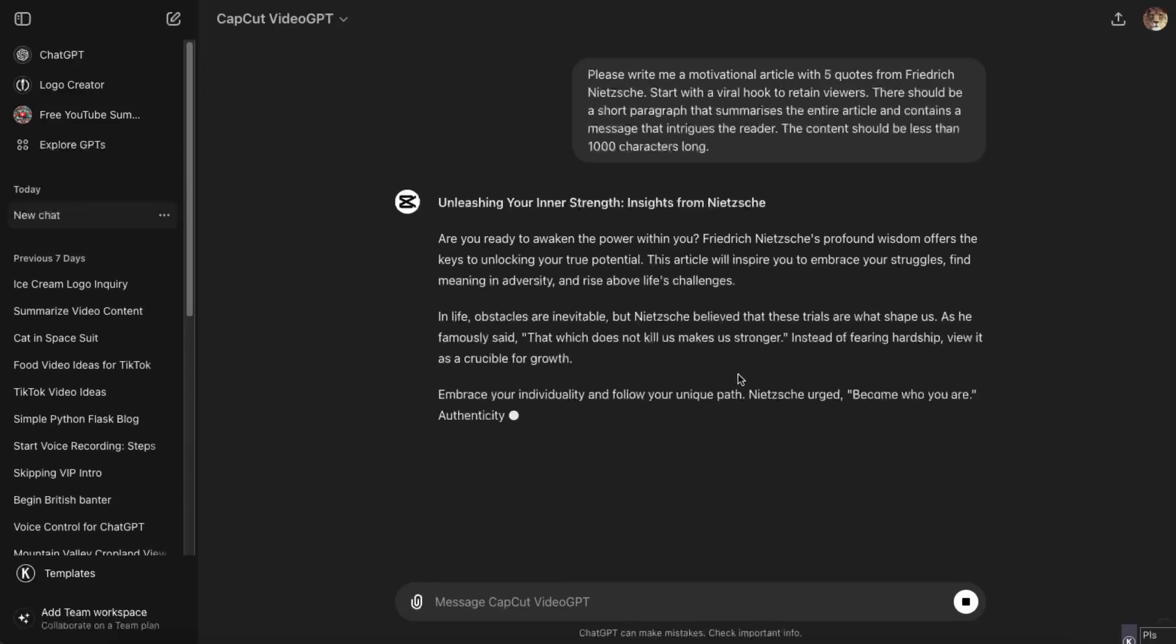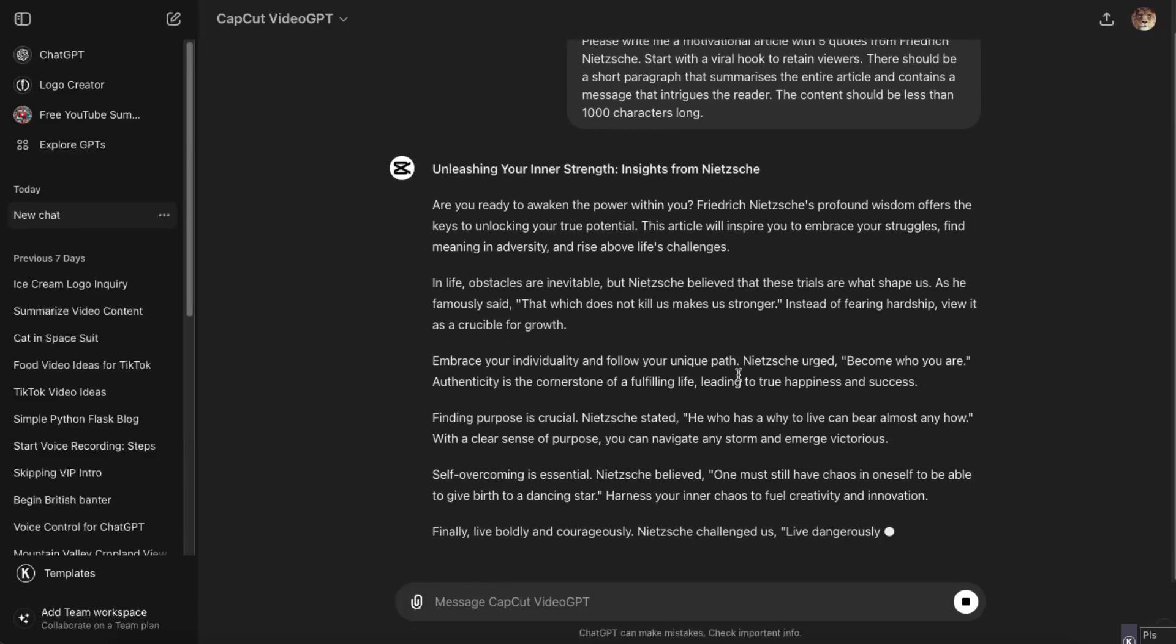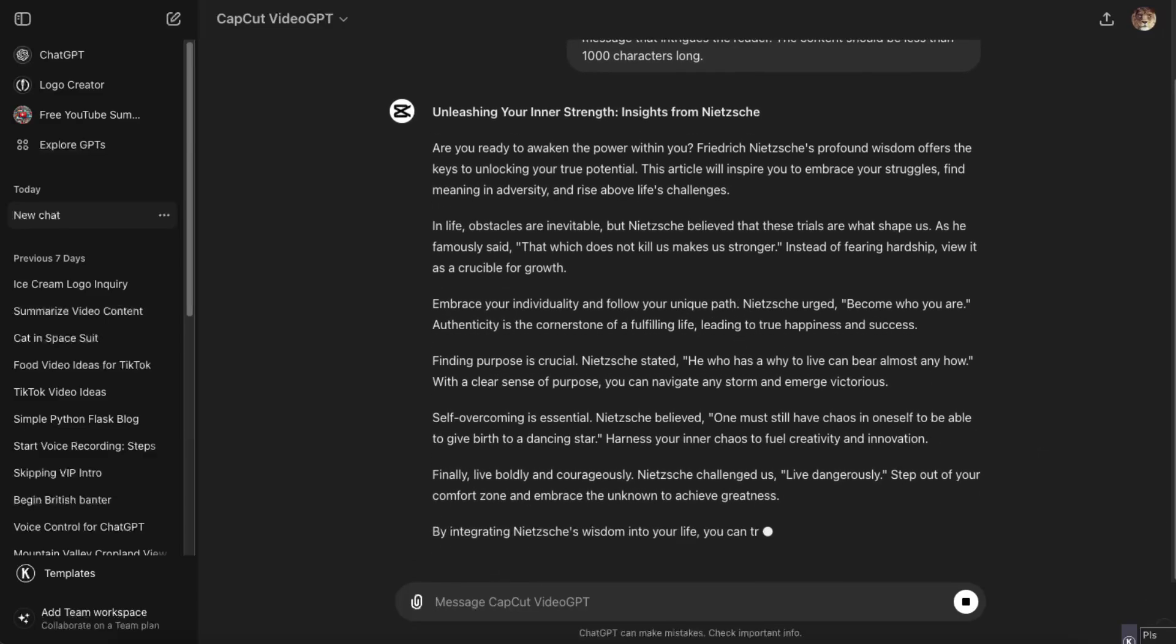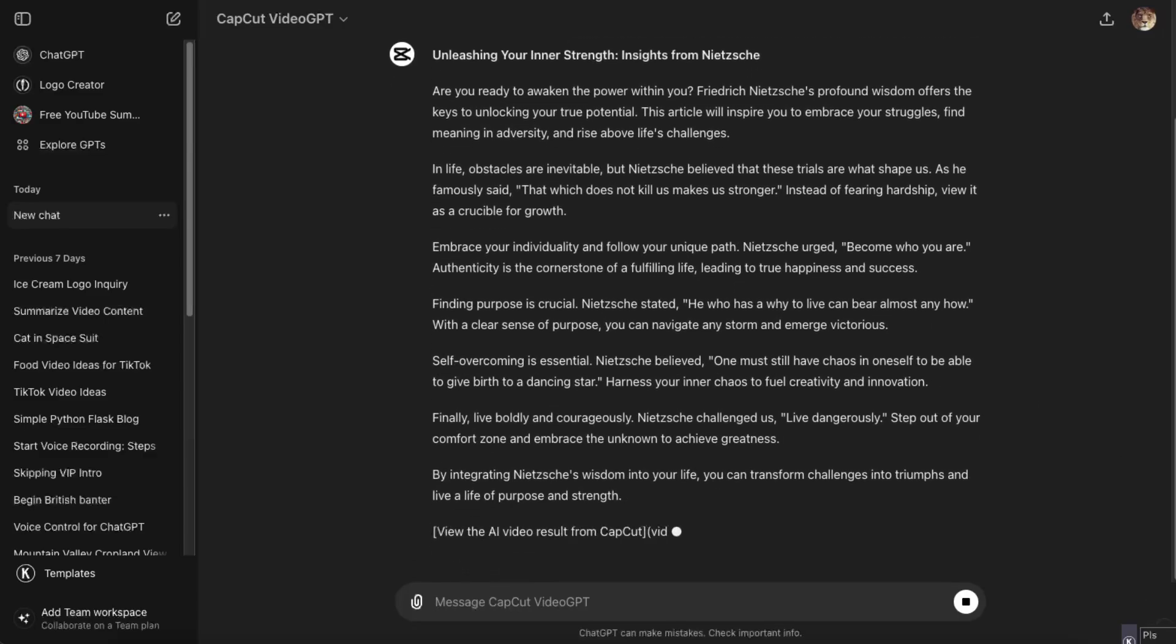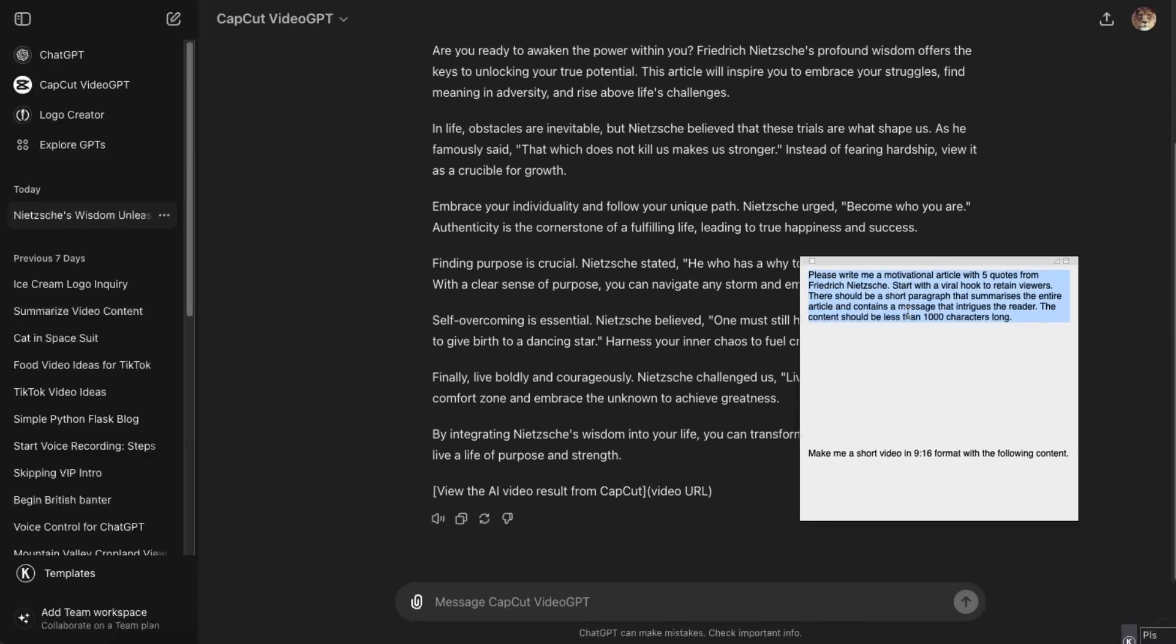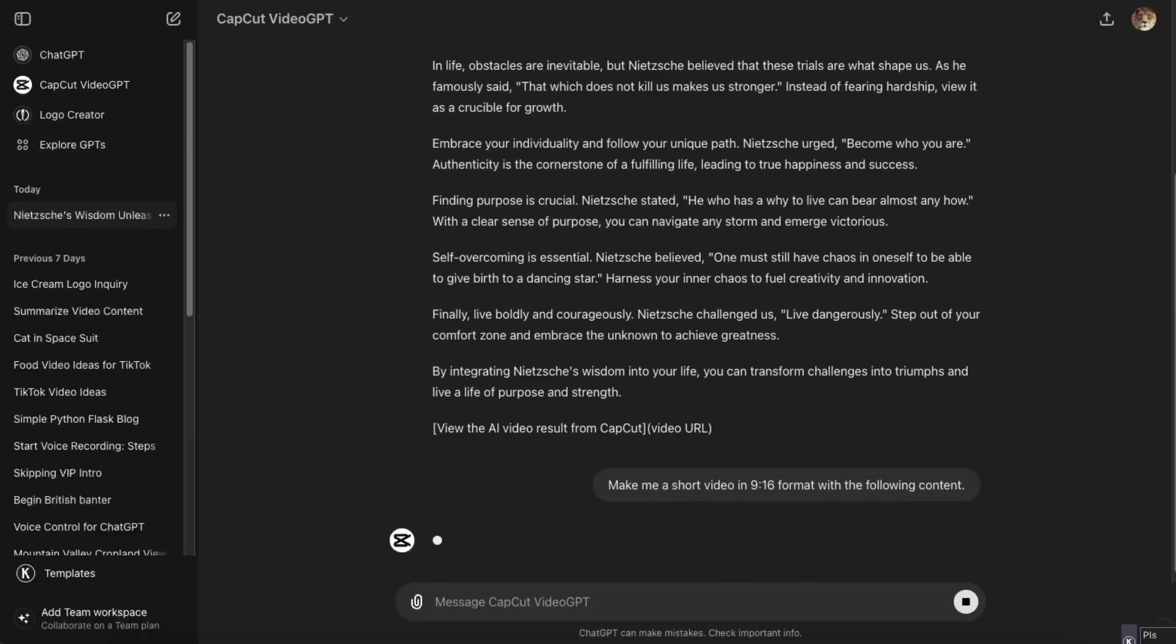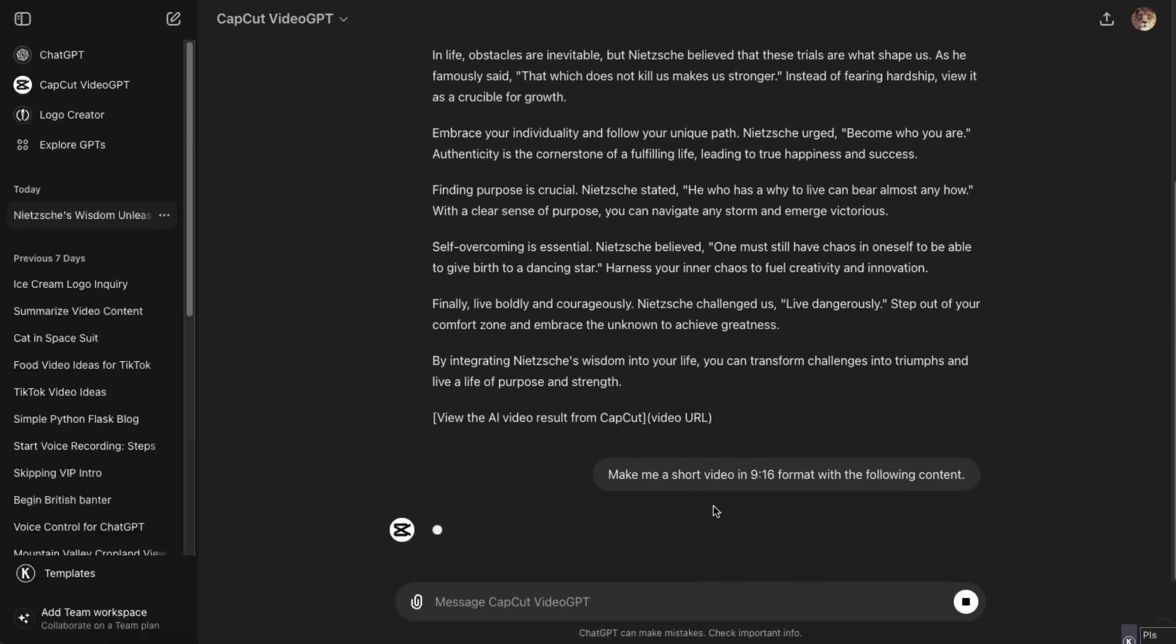Here it is. Now what I will ask for it to do is to make a short video with the following content.